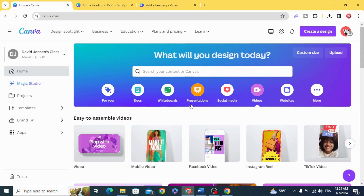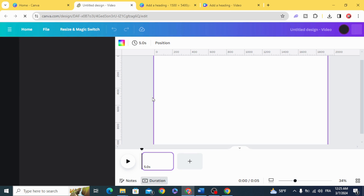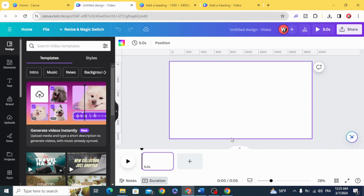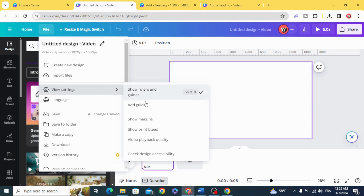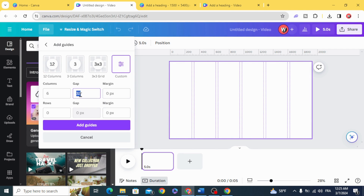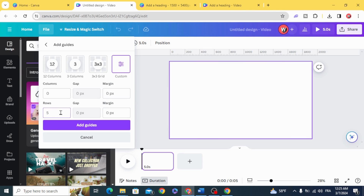Go to Videos and open a new video project. Click on File, View Settings, and Add Guides. Click on Custom, make zero in the gap, zero in columns, and make five rows — you can add more rows as you want.